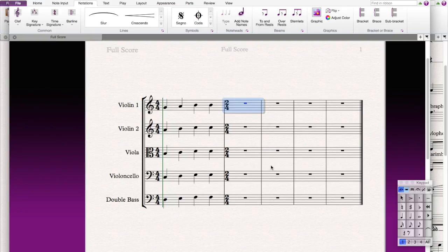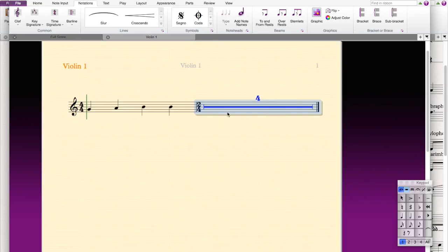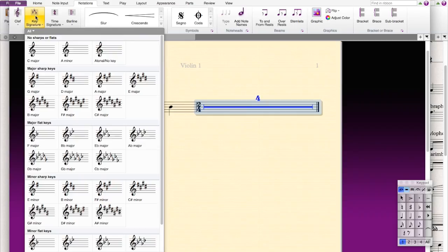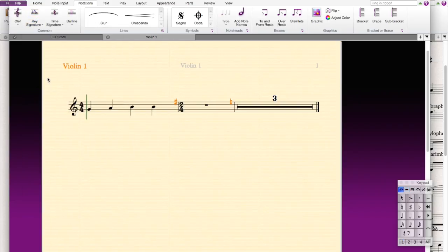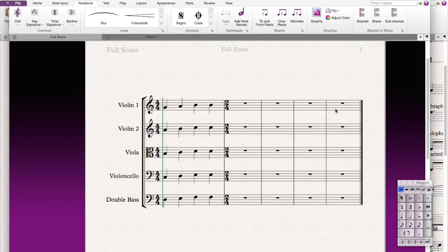If you want to just change for one instrument, you have to press plus, press violin, and then you just press key signature, G. So only that would change if you go back to full score. It will change in the score.